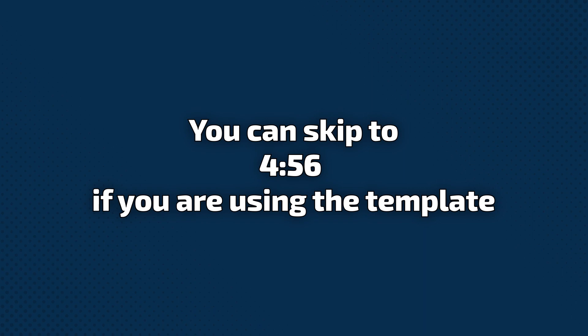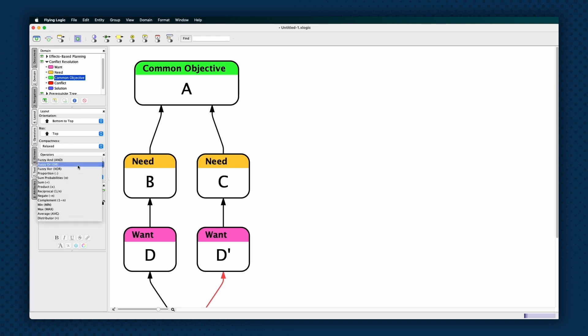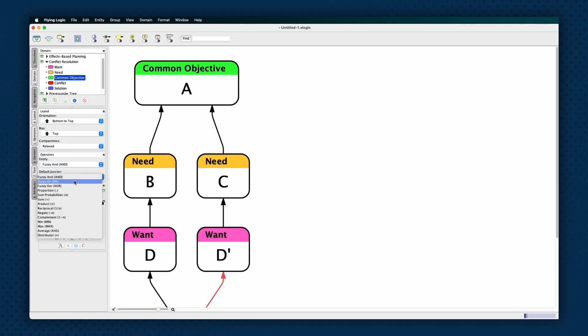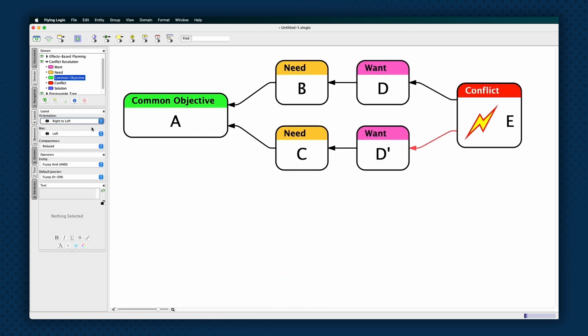The following portion of the video describes how to set up a cloud document from scratch. You can skip to the next section if you are using the template. A cloud is based on necessary condition thinking. Since flying logic documents are set up for sufficient cause thinking by default, you will want to set the operator pop-up menu as follows: Entity operator fuzzy and default junctor operator fuzzy or. Clouds are read from left to right starting at the common objective. However, this means the flow of the edges will be toward the common objective or right to left. So you will want to set the orientation pop-up menu to right to left.